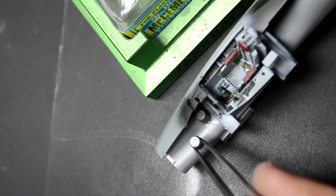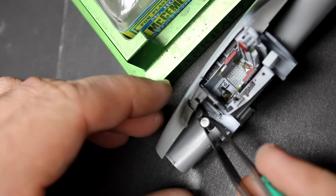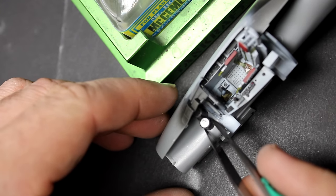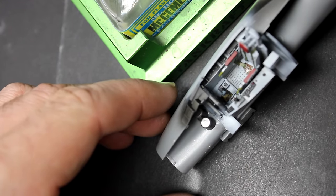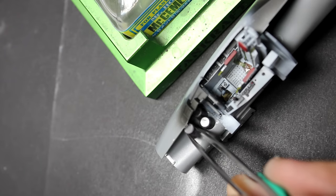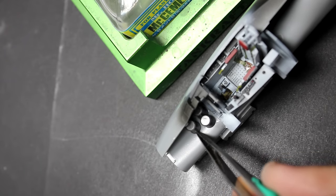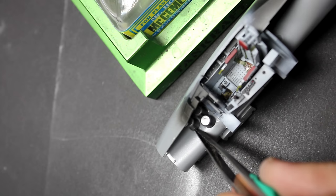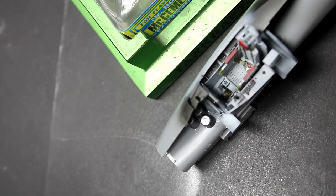Bringing the fuselage halves together doesn't bring any surprises - just don't forget to add your nose weight. I like using lead pellets because they're cheap and readily available across the street, and they're simple to glue into place.